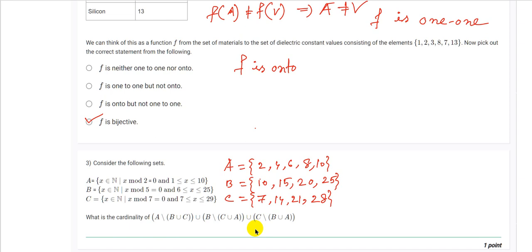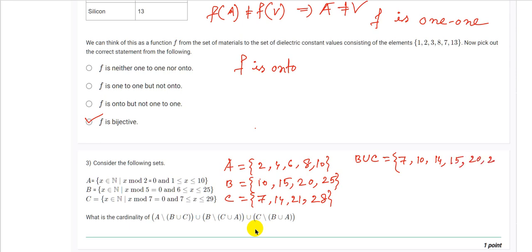The question asks for the cardinality of (A \ (B∪C)) ∪ (B \ (C∪A)) ∪ (C \ (B∪A)). First, we find B∪C. B = {10, 15, 20, 25} and C = {7, 14, 21, 28}, so B∪C = {7, 10, 14, 15, 20, 21, 25, 28}.